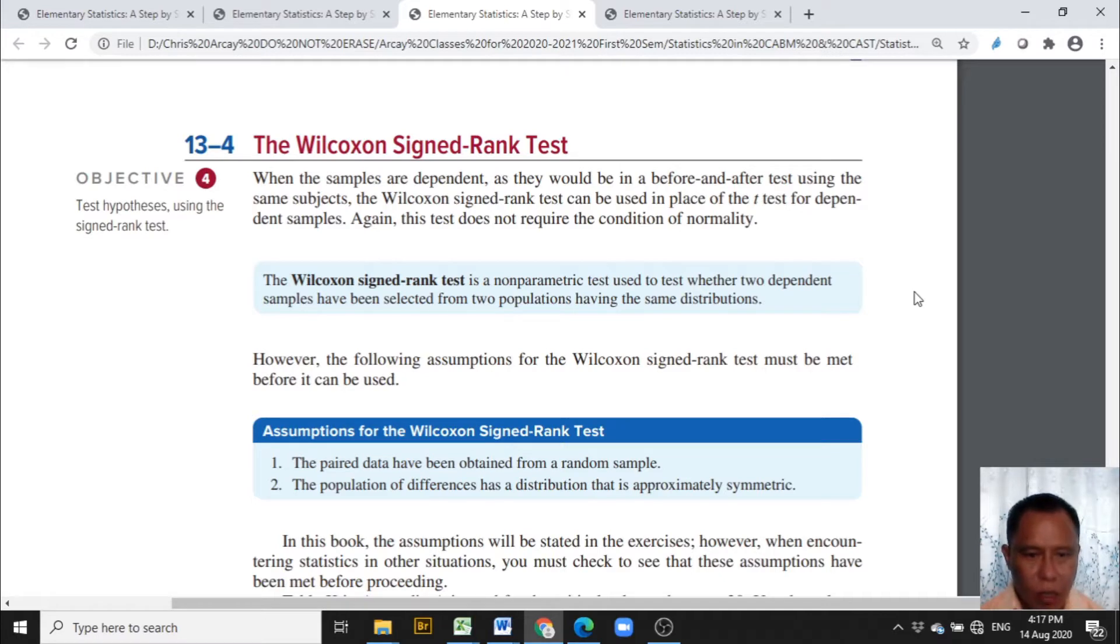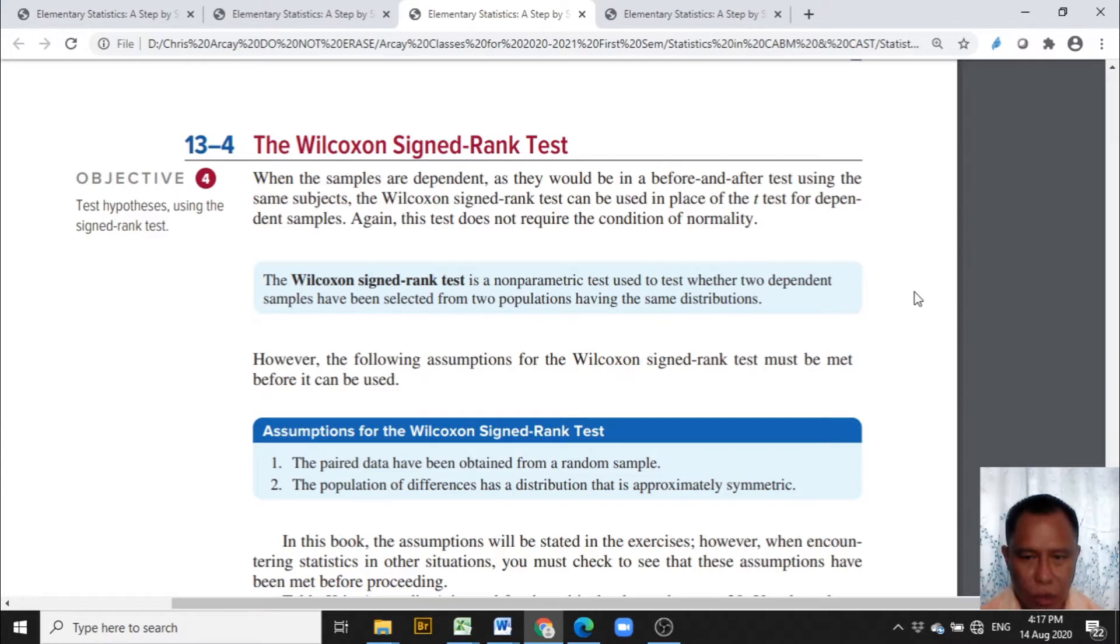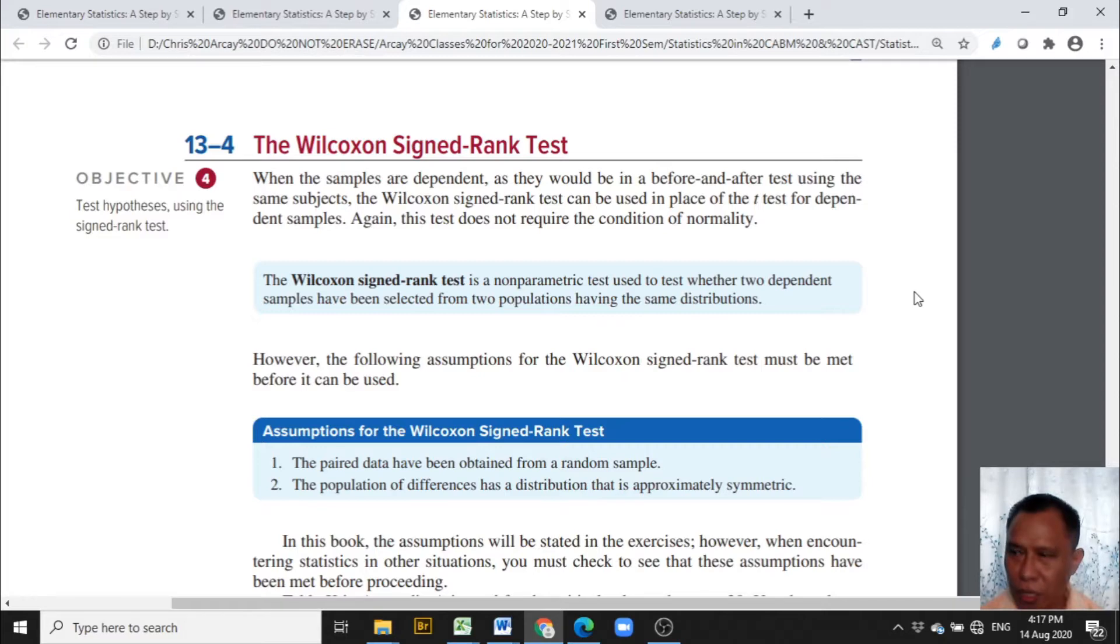The Wilcoxon signed rank test is a non-parametric test used to test whether two dependent samples have been selected from two populations having the same distributions.